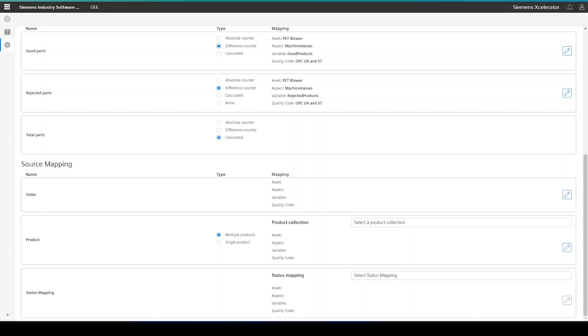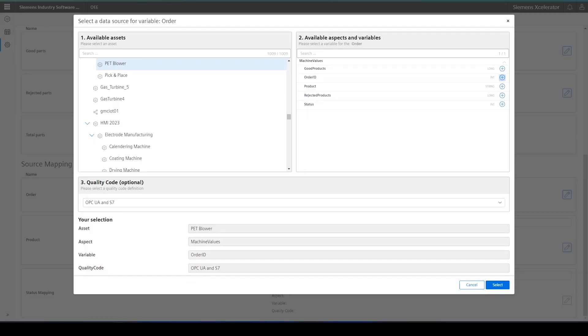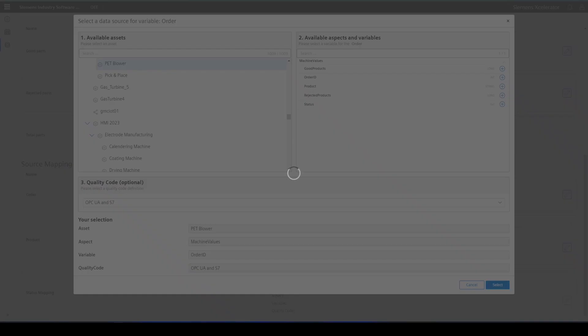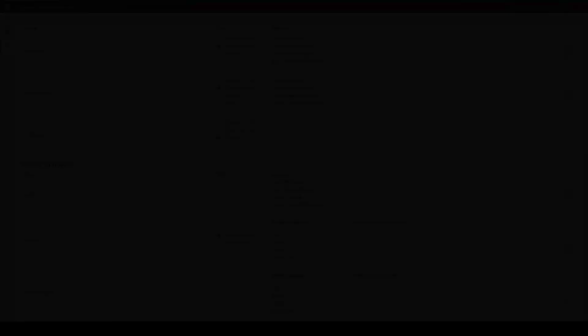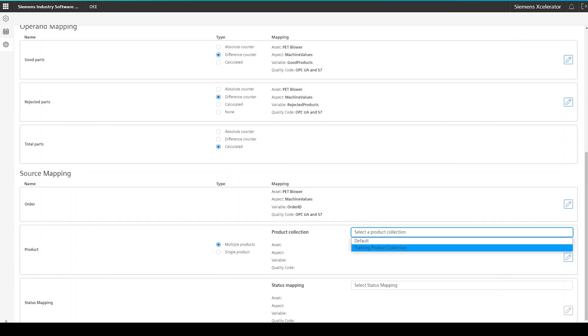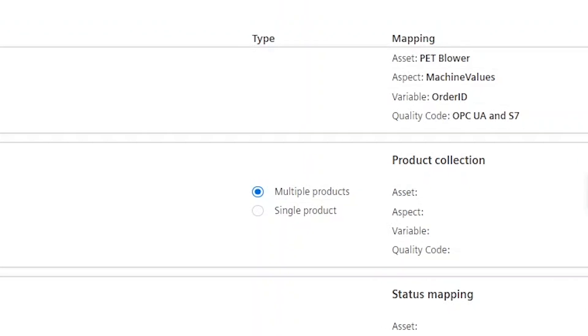This brings us now almost to the final step of the configuration. I will also now configure the order in exactly the same way like the good and rejected parts. I simply only have to map the proper variable. For the product information, we first have to select a proper product collection.